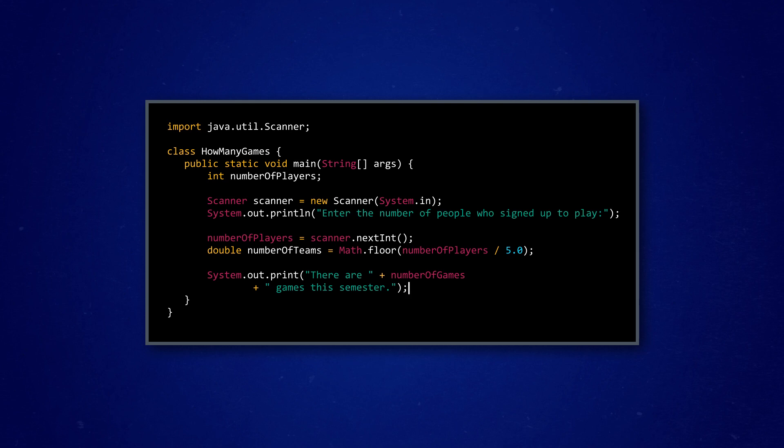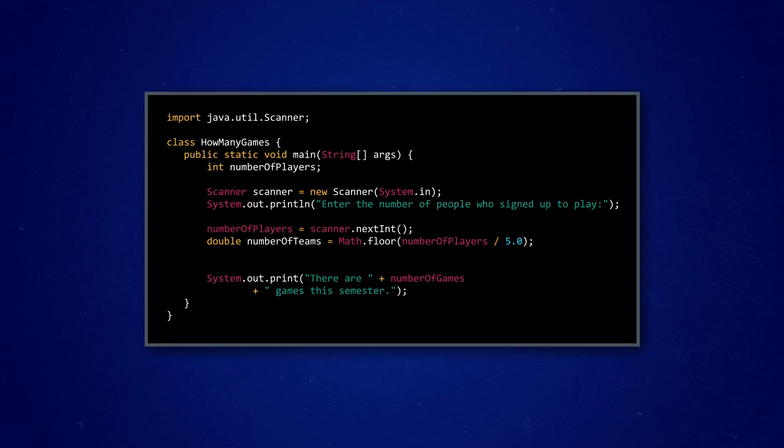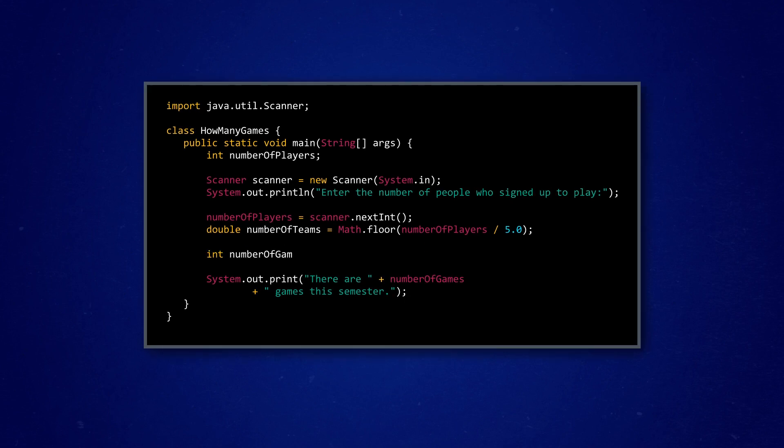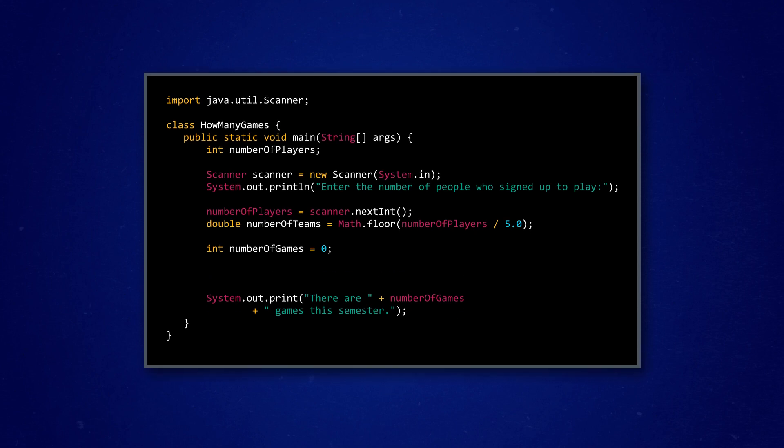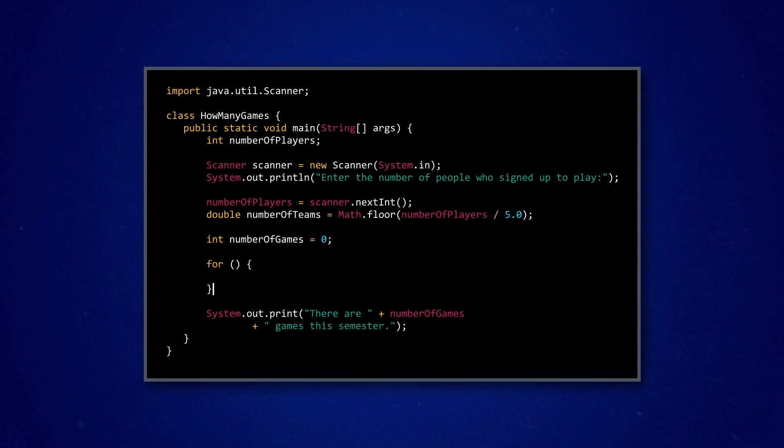All we need is the whole number of teams. So, next, Tamar defines an integer variable called number of games, which he initially sets to zero, because this is what the program is going to add up for him. And now, Tamar can write his for loop.